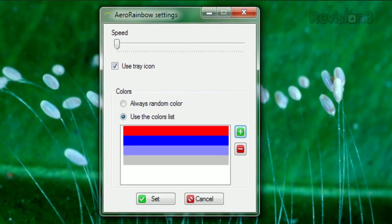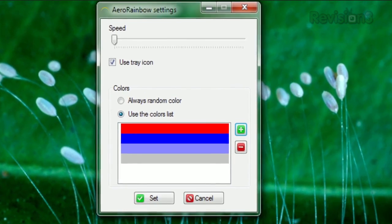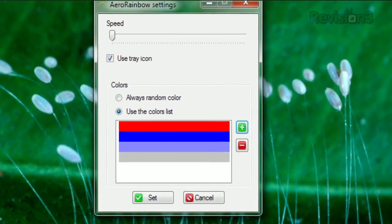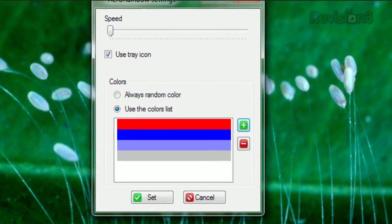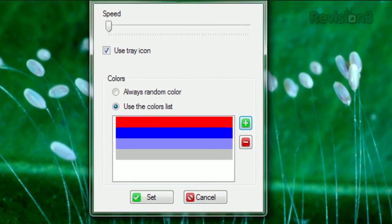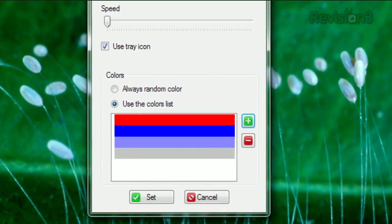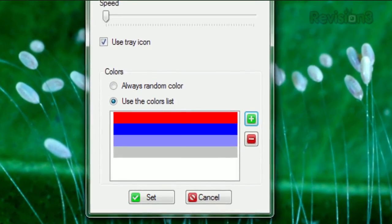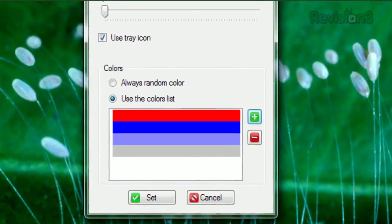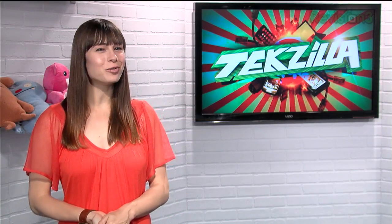Opening the settings lets you choose how fast it rotates through, and even lets you choose a custom color list to use, instead of the whole rainbow. So if you want a bit more color in your Windows life, try Aero Rainbow today.